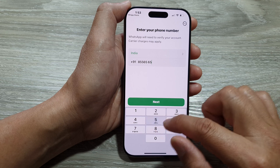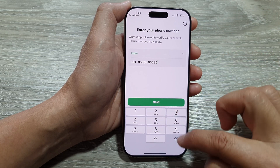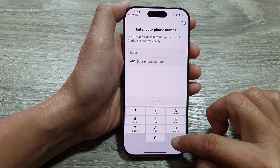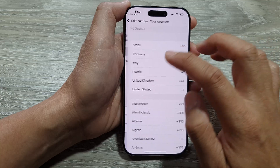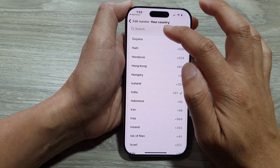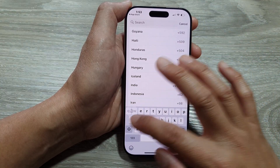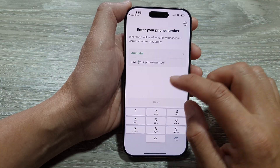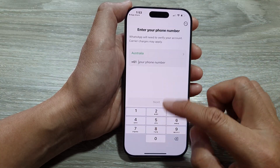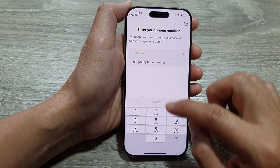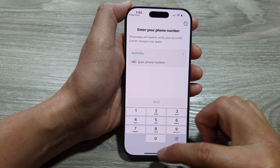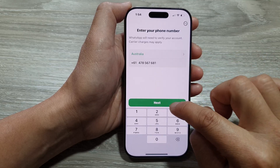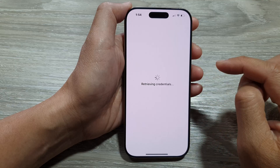Then you put in your phone number and tap on next. Here, I'm not from India, so I'm going to choose a different country — Australia — and then we put in the phone number. So put in your phone number and tap on next.